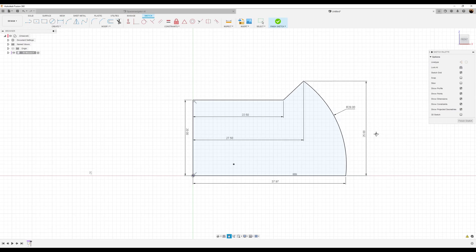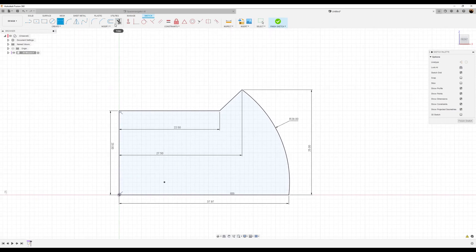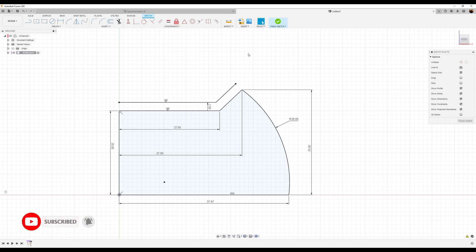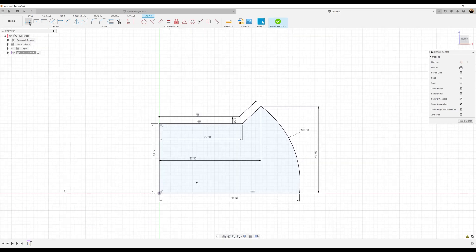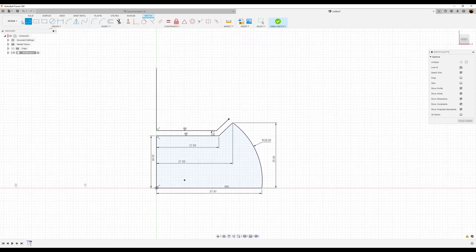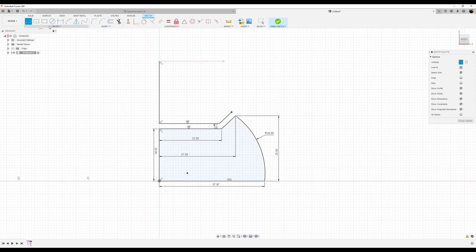Now it's fully defined. Let's use the offset command — make sure chain selection is turned off, select this edge and this edge, make it about 2 millimeters, and click OK. Let's make another series of lines and arcs. Create this line at this point, bring it up vertically, and let's create a construction line horizontally from that point over.